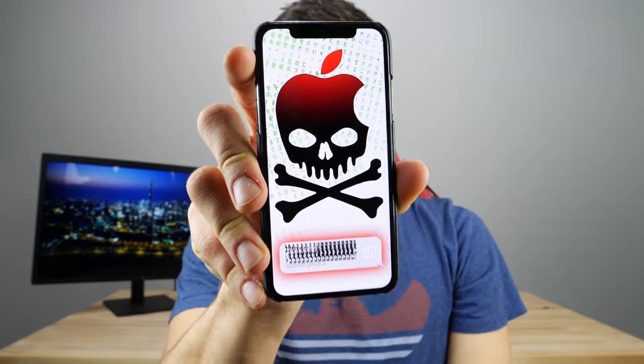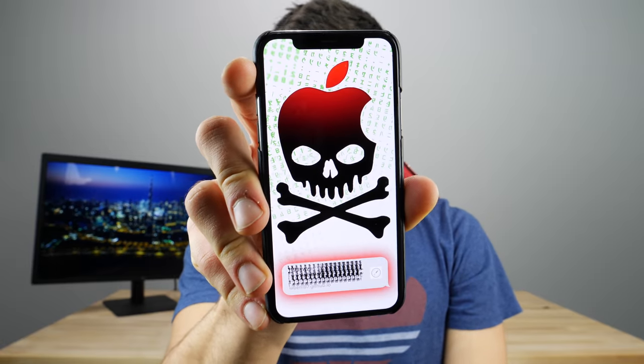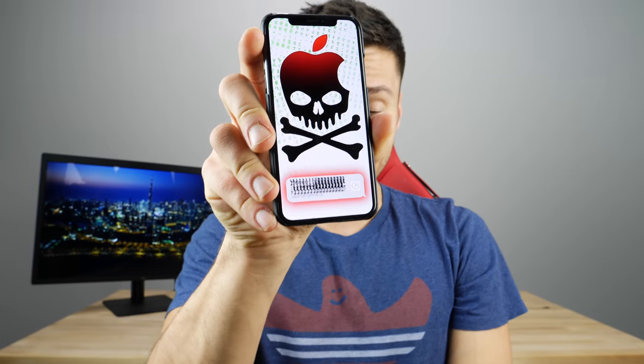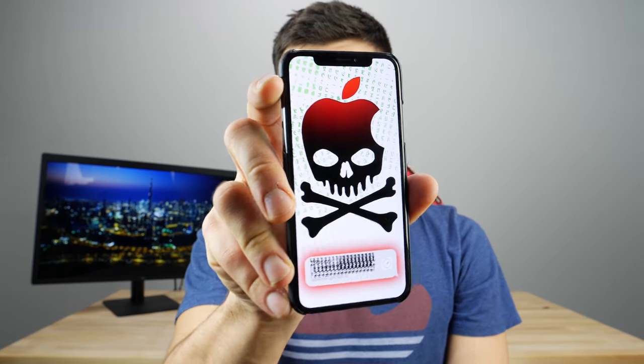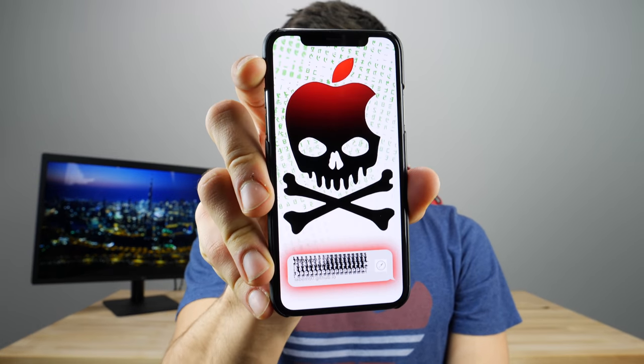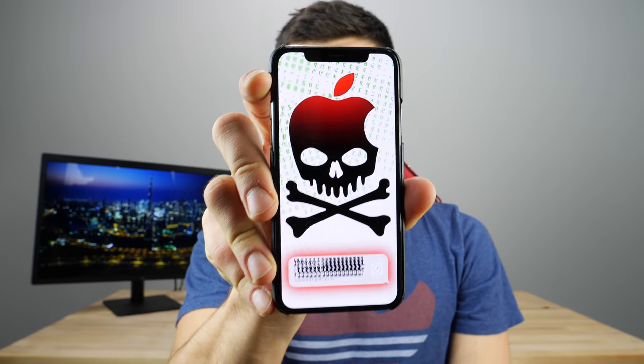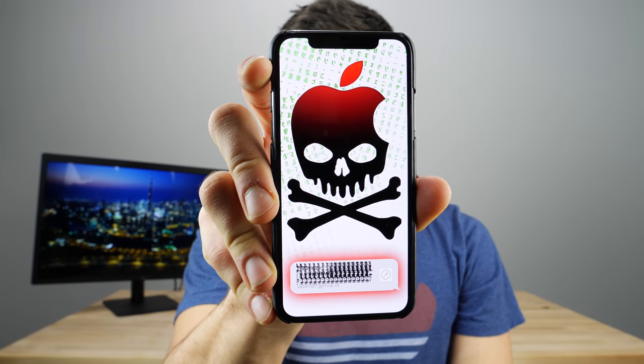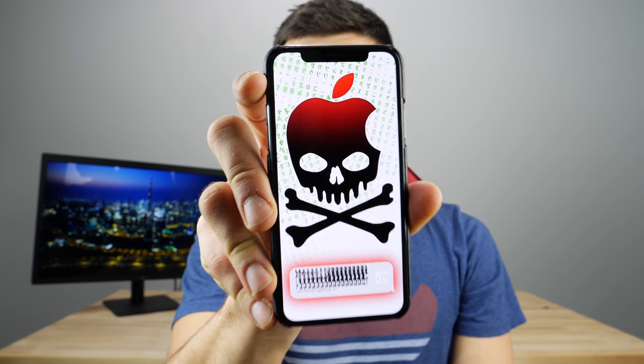Just another day, another bug in the Apple ecosystem. I never thought that this would happen again, yet here we are, repeating history over and over again. I'm going to be showing you guys the latest, most destructive iOS bug that will crash and freeze any iPhone right now on iOS 11 with one simple text.